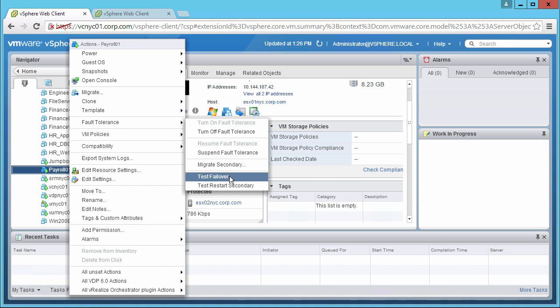Let us go ahead and test the failover. We simply click on it, and the process gets started.